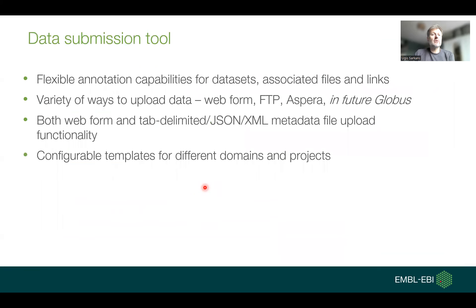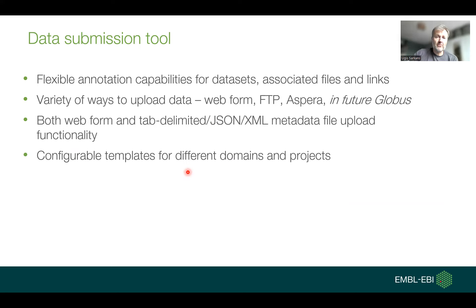We have a data submission tool that enables flexible annotation capabilities for datasets. A variety of ways to upload data — FTP, Aspera, and in future Globus — as well as through HTTP and a web form. In addition to capturing metadata via web forms, there is also a metadata file upload functionality. We can configure templates for different domains and projects, thereby facilitating the capture of useful, FAIR metadata.